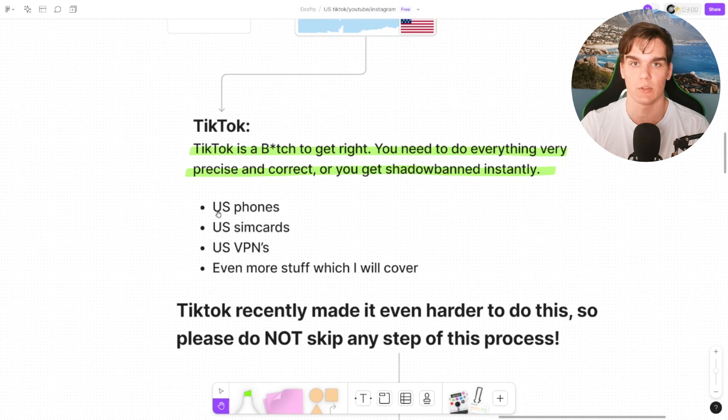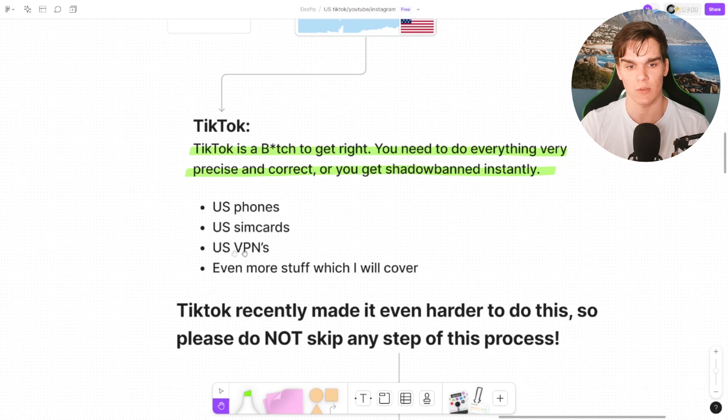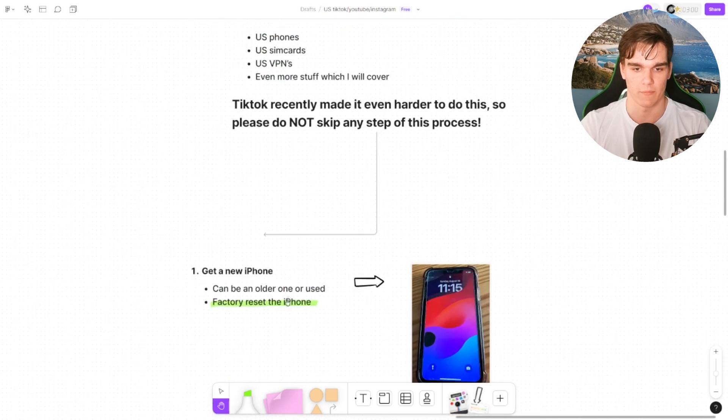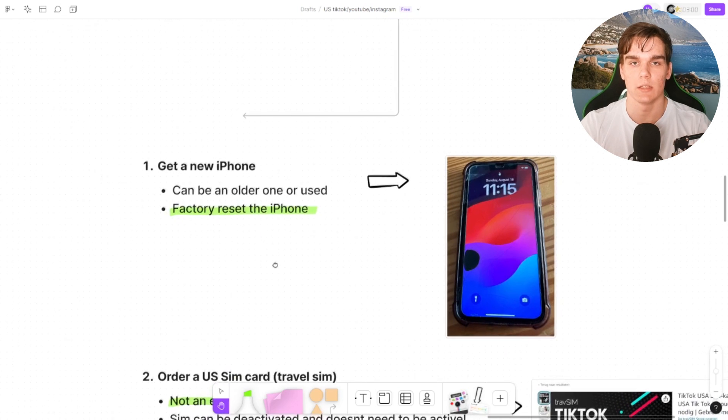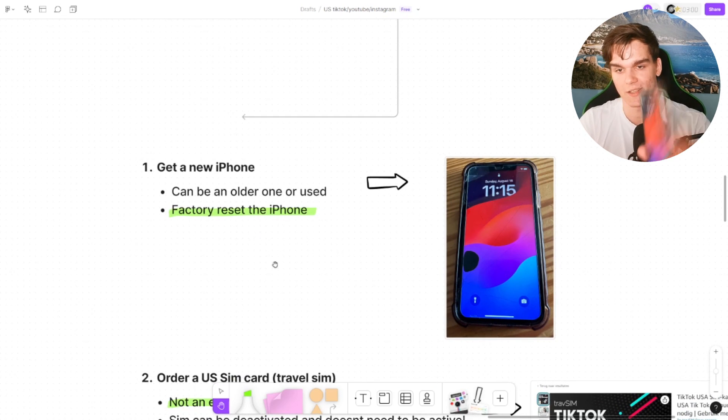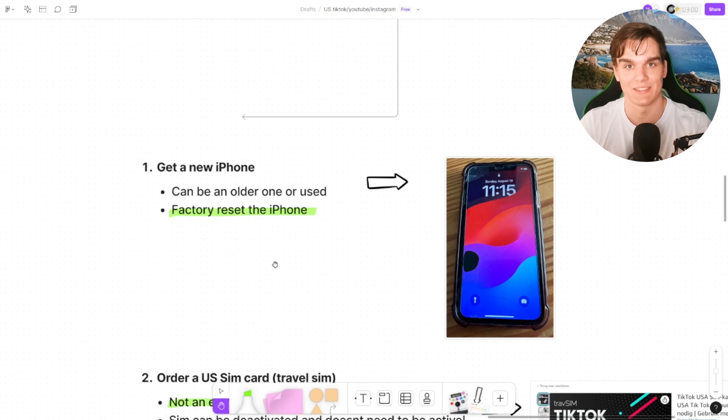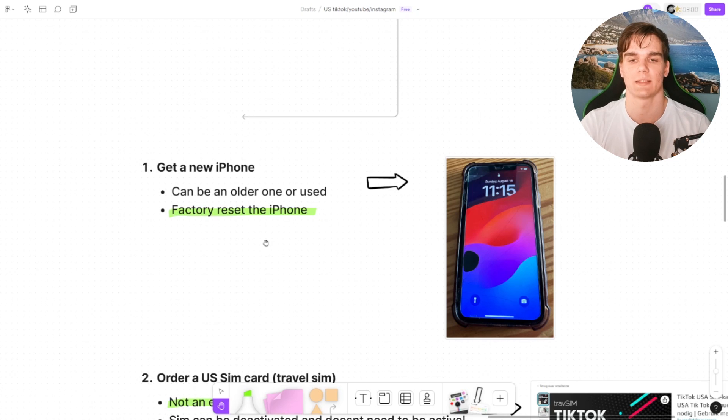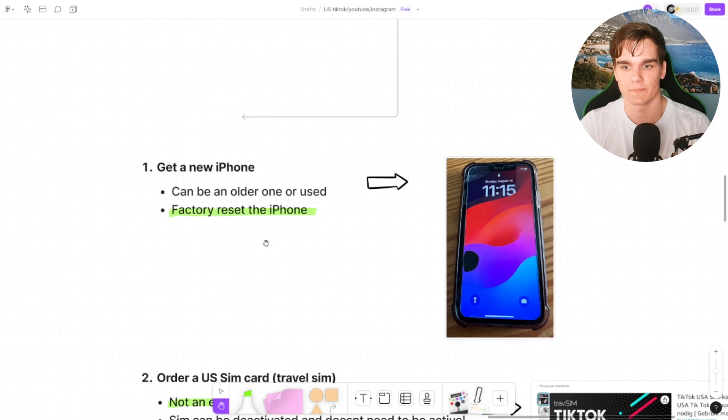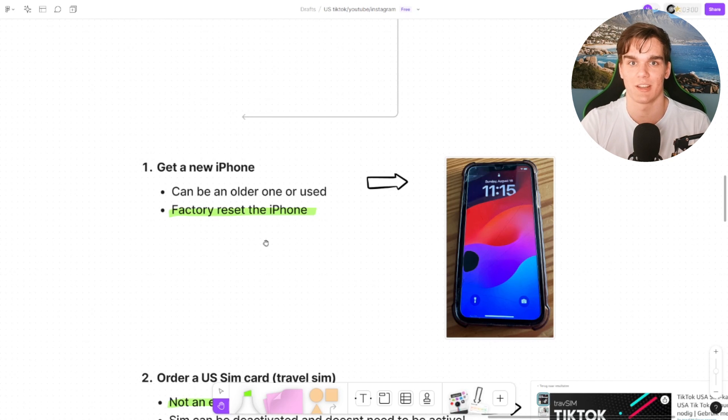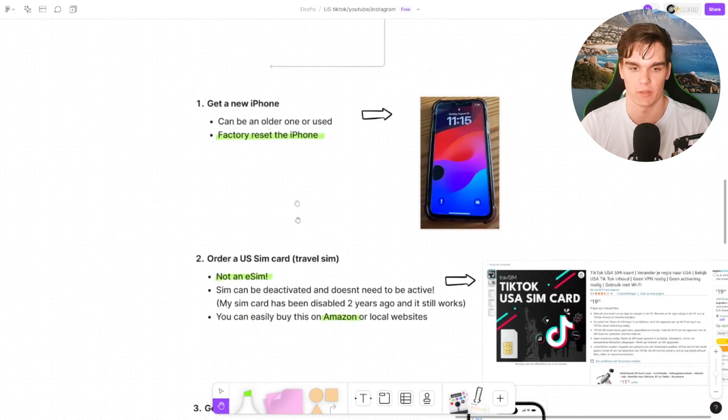For this you actually do need to put your phone as a US phone, US SIM card, US VPN, and much more stuff that I will cover right now. Alright, first of all, what you want to do: get a new iPhone. You can get a used one. I have a used one right here. As you can see it's even a little broken. Doesn't matter. It's just one of my sister's. Please do a factory reset, or you can get a new one as well, but it's not necessary. This is the iPhone 11. Preferably use iPhone, not Android. Android it should work, but I'm not 100% sure, and the devices can be very different on Android.